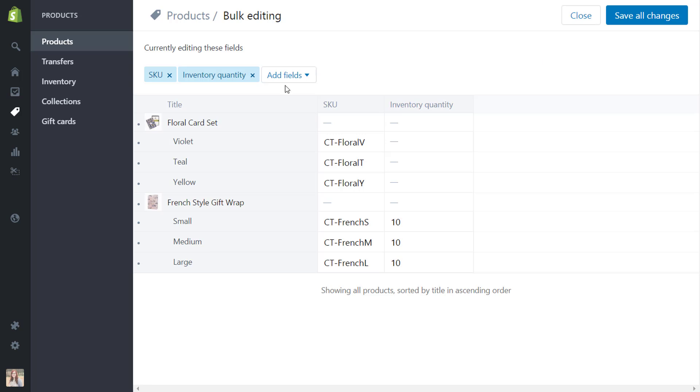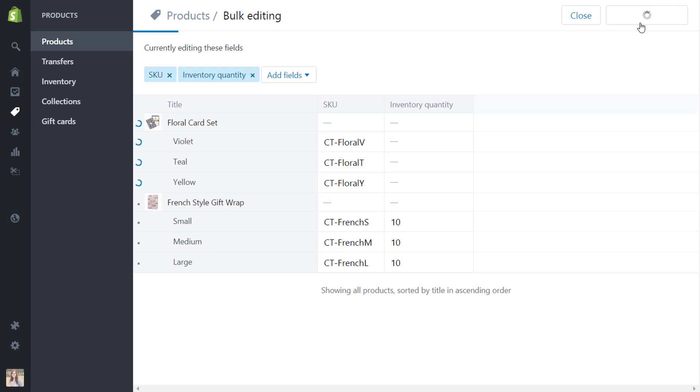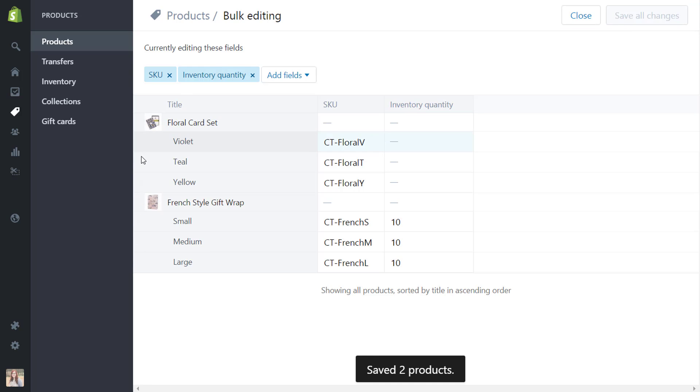Now one thing you will notice is that there is a dot next to all of the ones that we have changed. So once we hit save all changes you'll see how that edits there to show that it has been updated. So we'll hit that and you can now see that it was changed into the check mark.